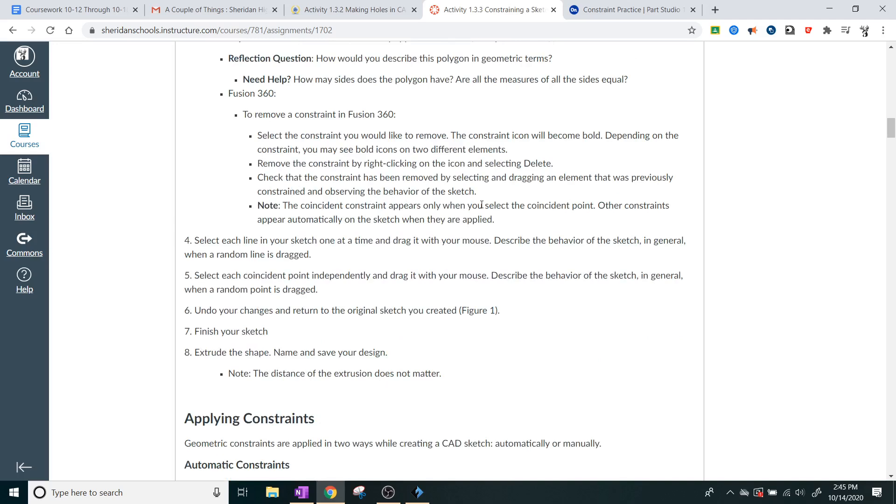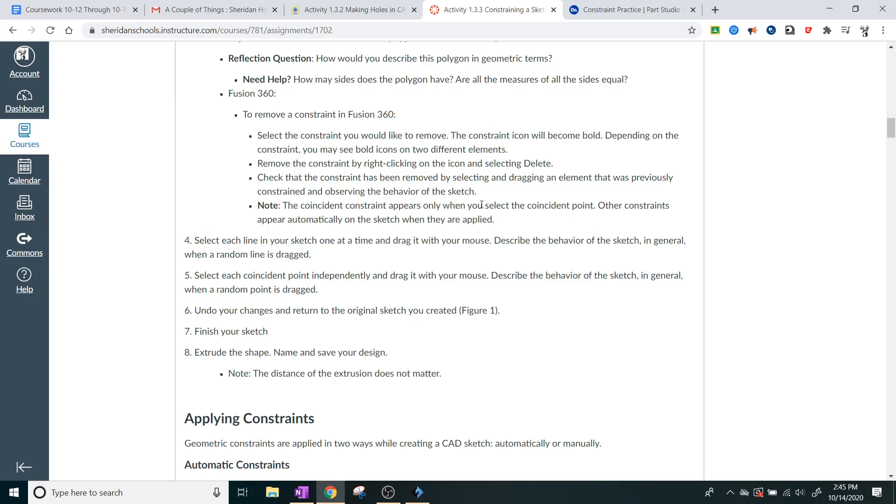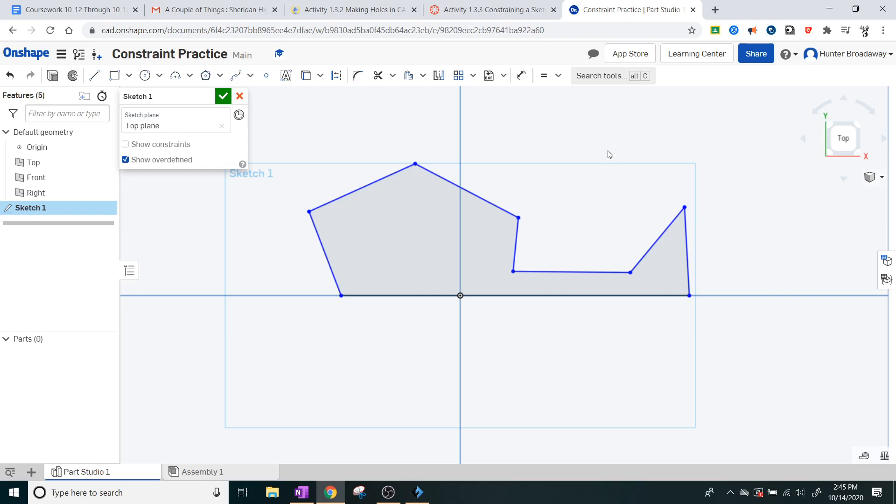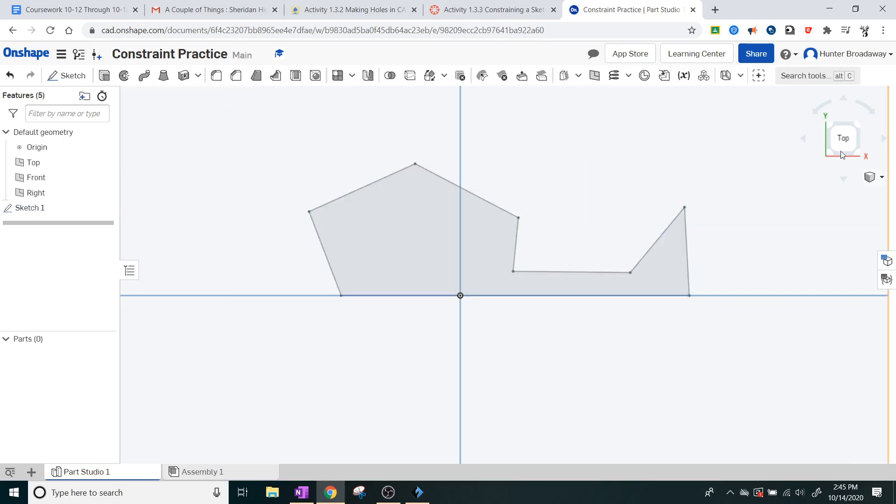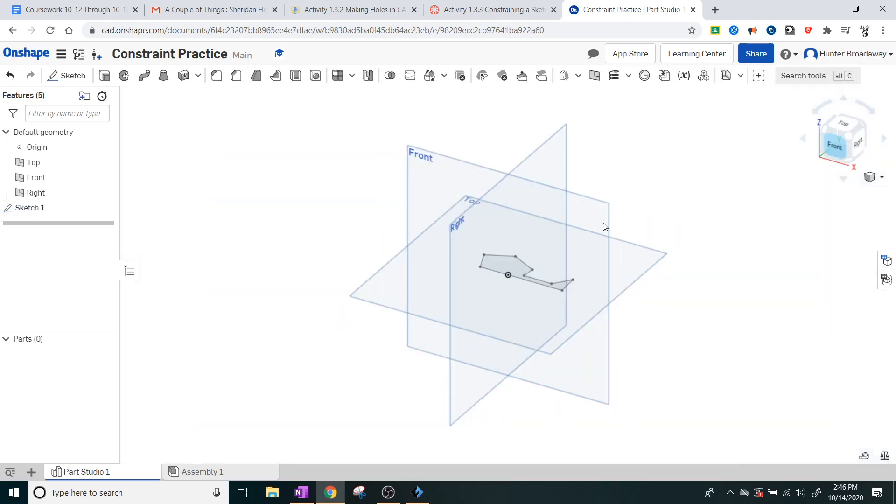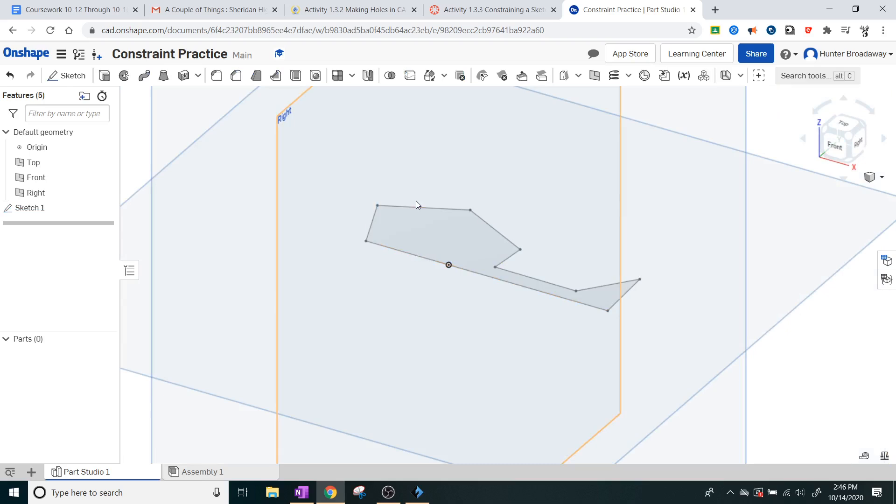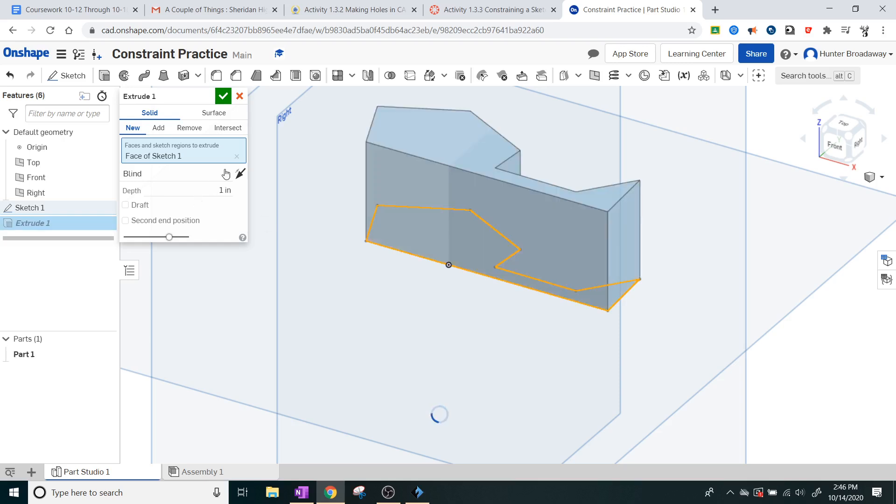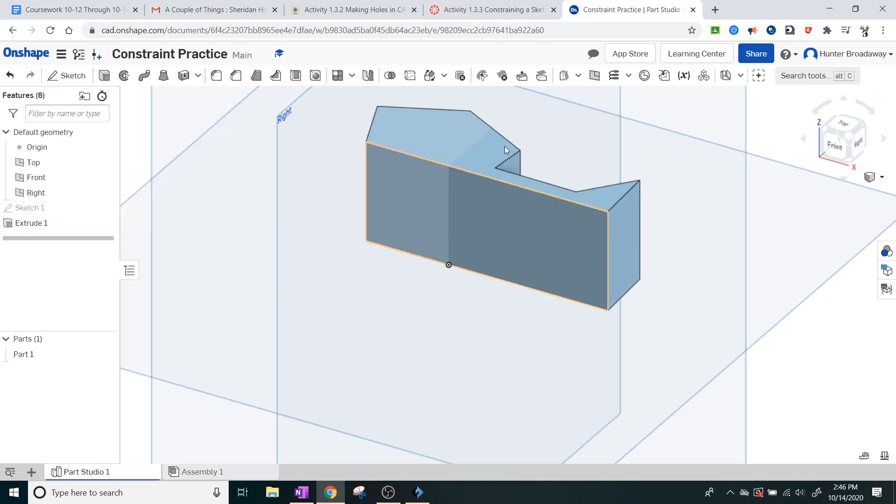Part four, select each line in your sketch and one at a time, drag it with your mouse. Describe the behavior of the sketch in general when a random line is dragged. Number five, select each coincident point independently and drag it with your mouse. Notice they didn't say line. They said take a point and drag it with your mouse. Describe the behavior in each sketch and in general when a random point is dragged. Number six, undo your changes by using Control-Z and return to the original sketch you created. Finish your sketch and then extrude the shape. So we're going to finish our sketch that we made. And then we're going to extrude the shape. Something tells me we're probably going to end up using that later. It doesn't matter how big. Let's just go with one inch. Keep it easy. There he goes.